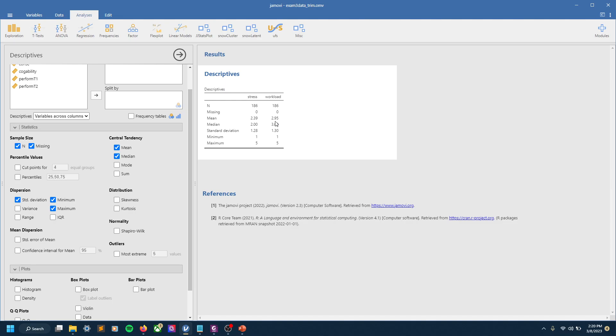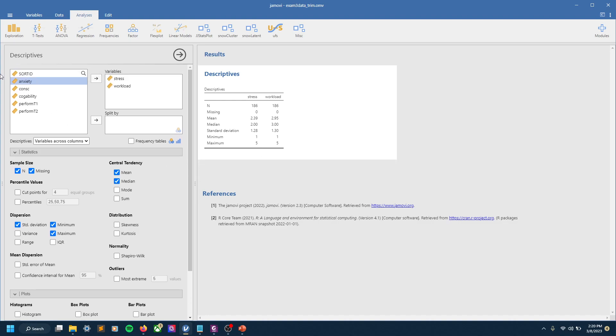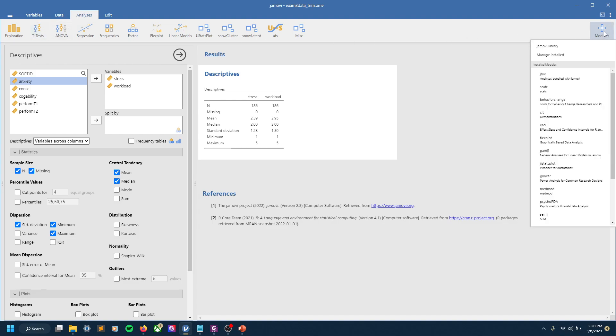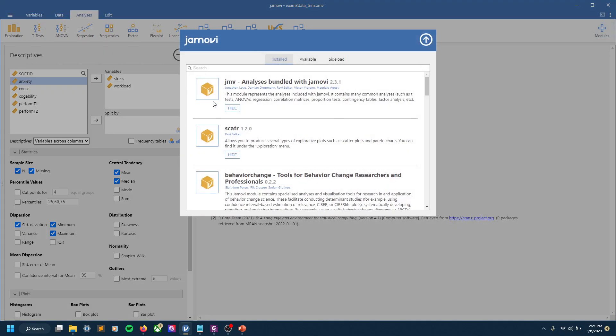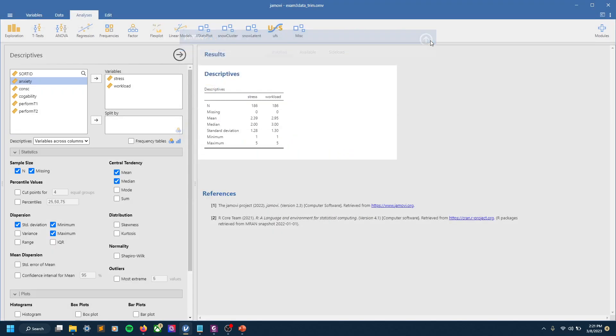So it's already starting to look like, okay, workload is pretty close to that. Stress maybe far enough away to be significant, but we need to check and see. So let's go and do a t-test. Let's click the t-test button up here. If you don't—I think this comes standard on JMOBI, but if you don't see that you can click the plus modules button and then manage installed and then find it in there, but I think that this one's default.